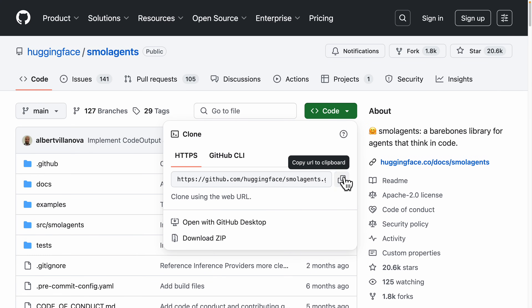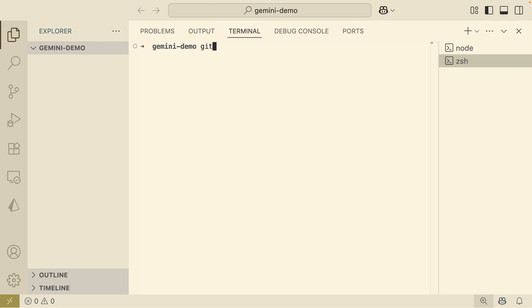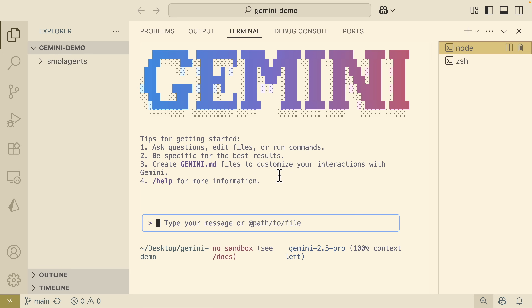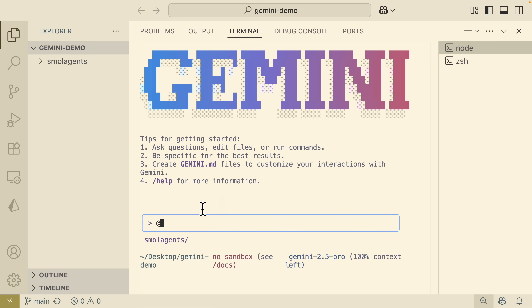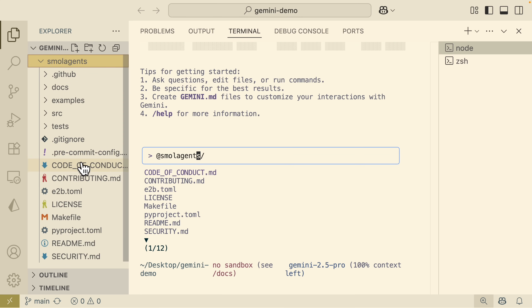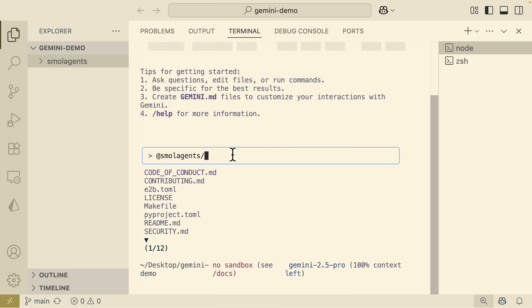We're going to clone this repository by clicking on the clone repository link, opening a new terminal, and running git clone inside our folder. You can see we have the small-agents folder open. Coming back to the Gemini terminal, we type @ and it shows the small-agents folder. We can press Tab to autocomplete. Below, you can see all the files inside this directory — the license, the makefile, and so on. We can target files specifically by path, but we're going to let Gemini read the entire repository instead.